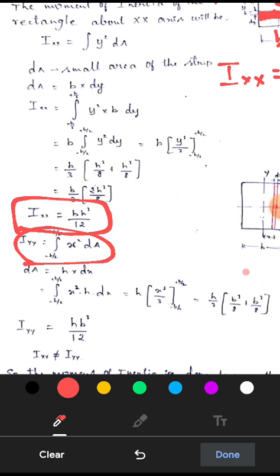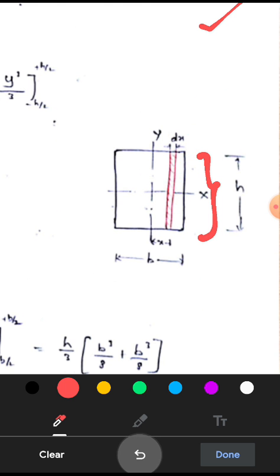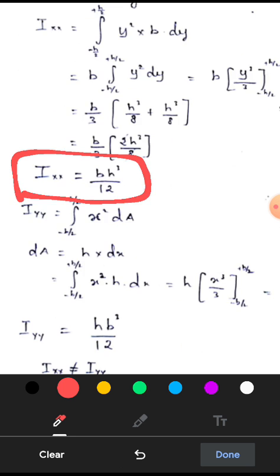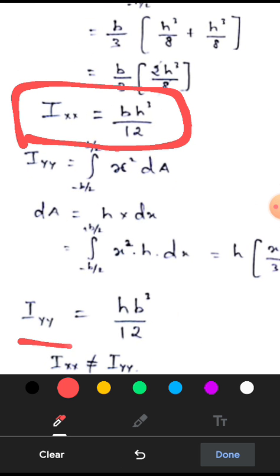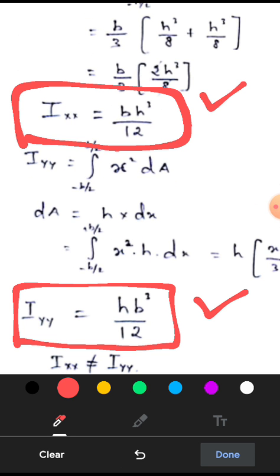Here dA is the total height into the thickness dX. The moment of inertia of this rectangular area will be equal to the whole height into dX. Plugging all these terms into the equation, finally we get the moment of inertia of a rectangular cross section with respect to the Y axis is H into B cubed by 12. So Ixx = BH³/12 is resistance with respect to the X axis, and Iyy = HB³/12 with respect to the Y axis.